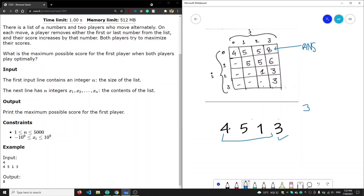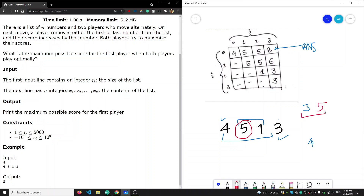Let's say player two will remove element four, so player two's score is four. We don't have to calculate this score, but anyway we are now left with this array. The optimal way to remove an element from this array is to remove five. So P1 will remove five, making his total score eight. Now P2 would come and remove one, making his total score five.